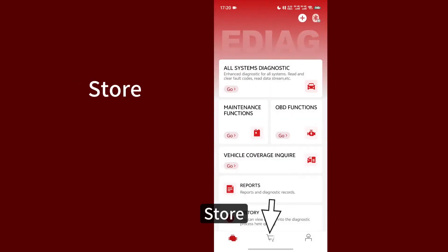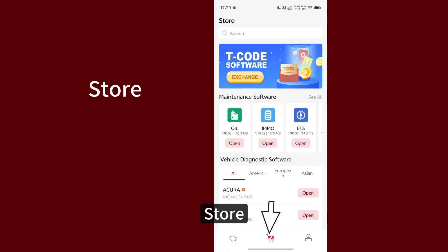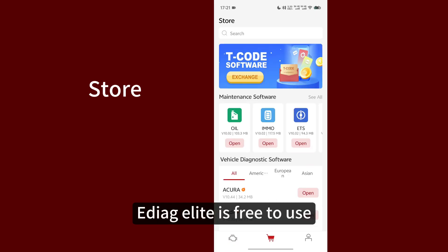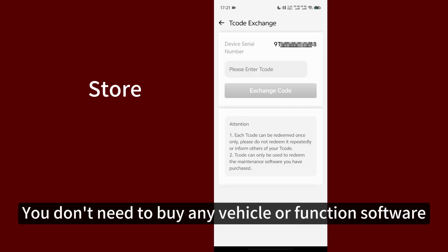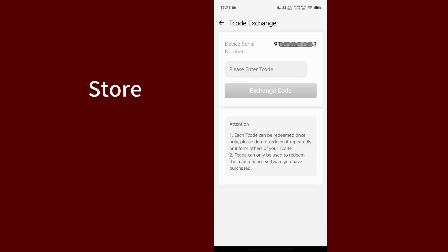Store. EDIG Elite is free to use. You don't need to buy any vehicle or function software.